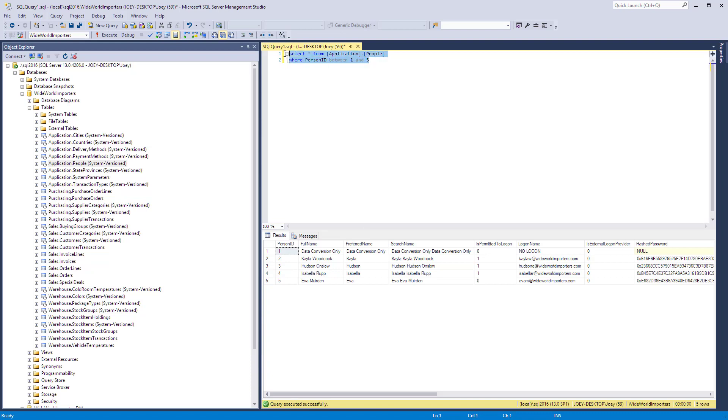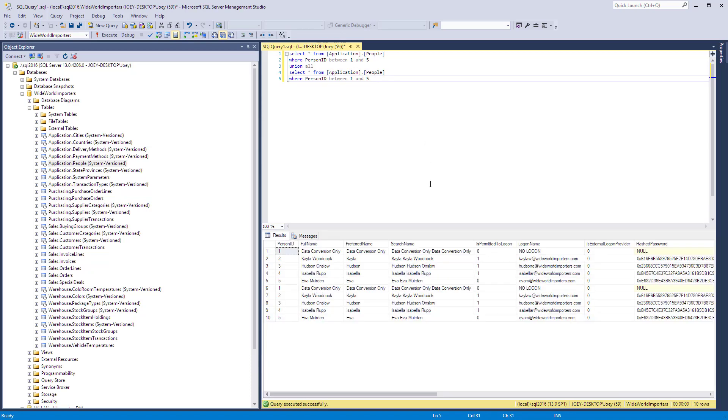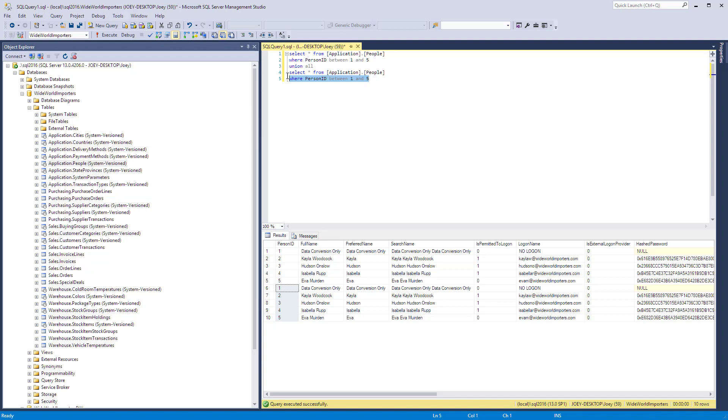So the one I use the most is called Union All. What I'm going to do here is I'm going to copy that select statement, put Union All right below it, and then paste in that select statement again. So let's run that and see what happens. In this case we get 10 records now. We got the first one through five and then we got it again. So the Union All operator basically appends this second set onto the first set.